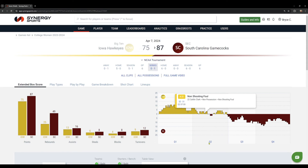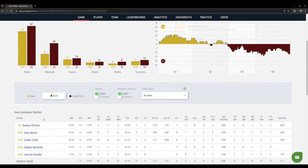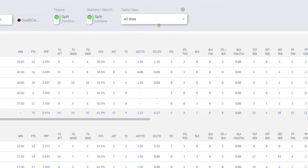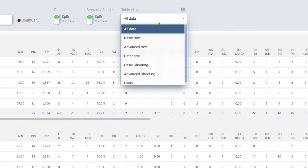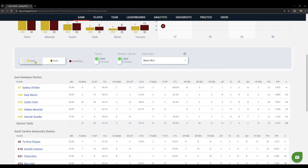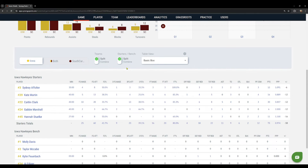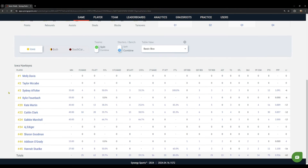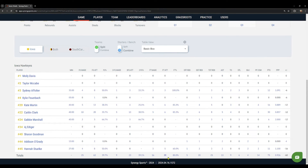Down here further in this extended box score, if you don't like the default view of all data and want to switch to something more meaningful, you can create your own table view or jump to some pre-made views. So if I just want a basic box score and really just want to see my team, I can click on Iowa. And if I want to see my whole team — not split — I can hit combine. Now I'm looking at my whole team for this game and see all my stats in one simple view, just like that.